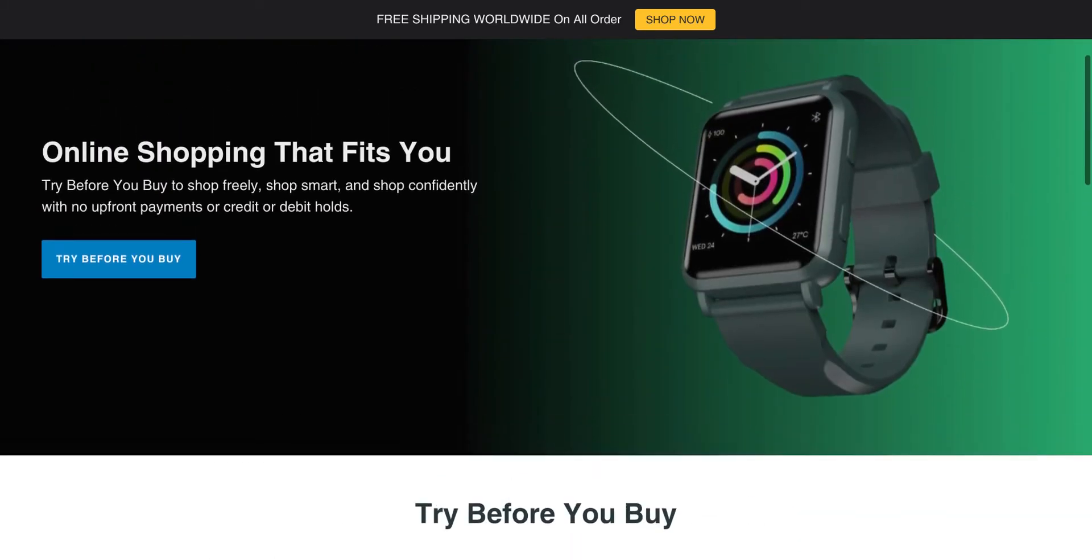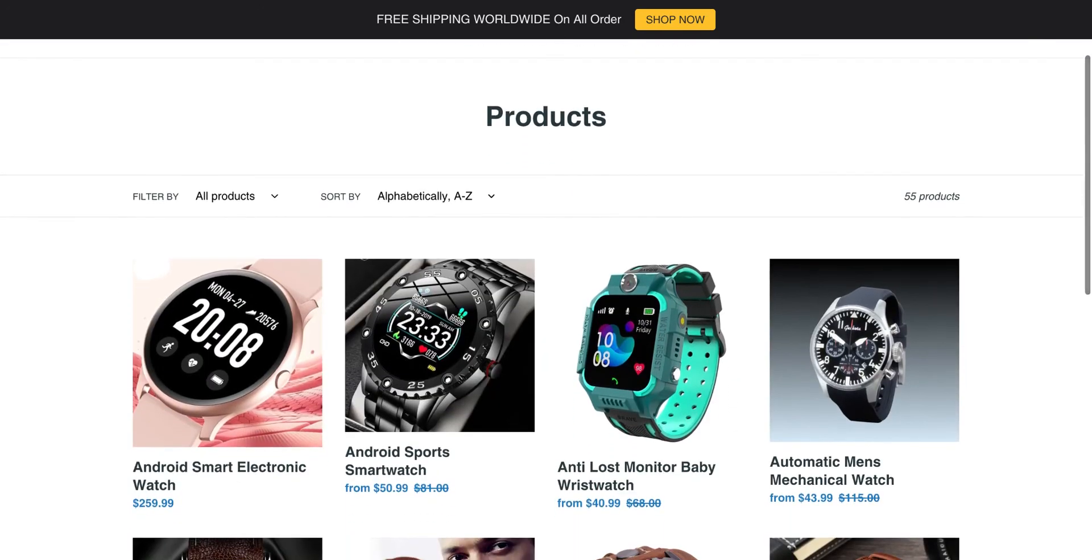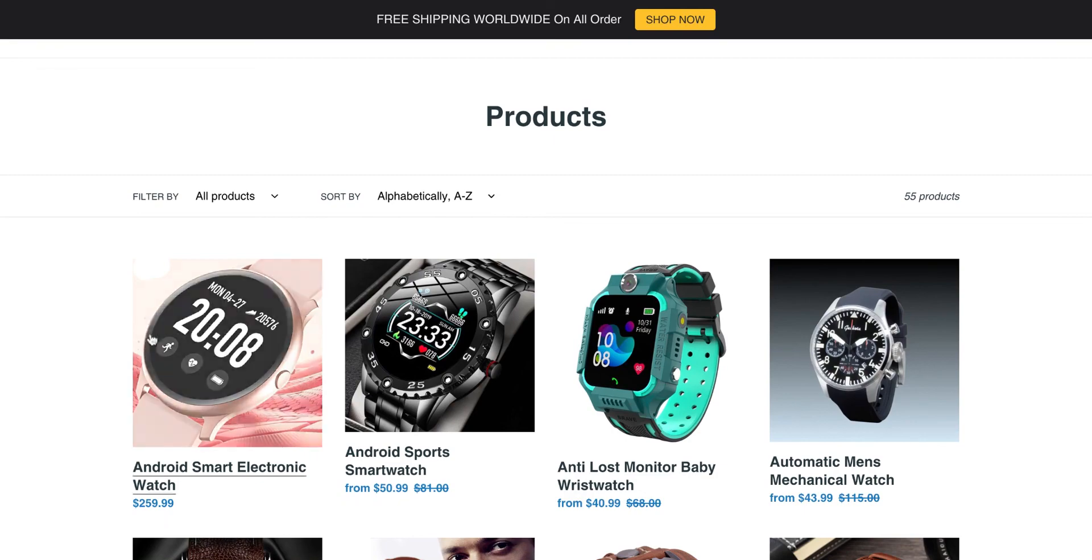And of course, just with any landing page, you want to have a call to action at some point. Here we have the Try Before You Buy button. When you click it, it takes you to the products page, and there you have it.